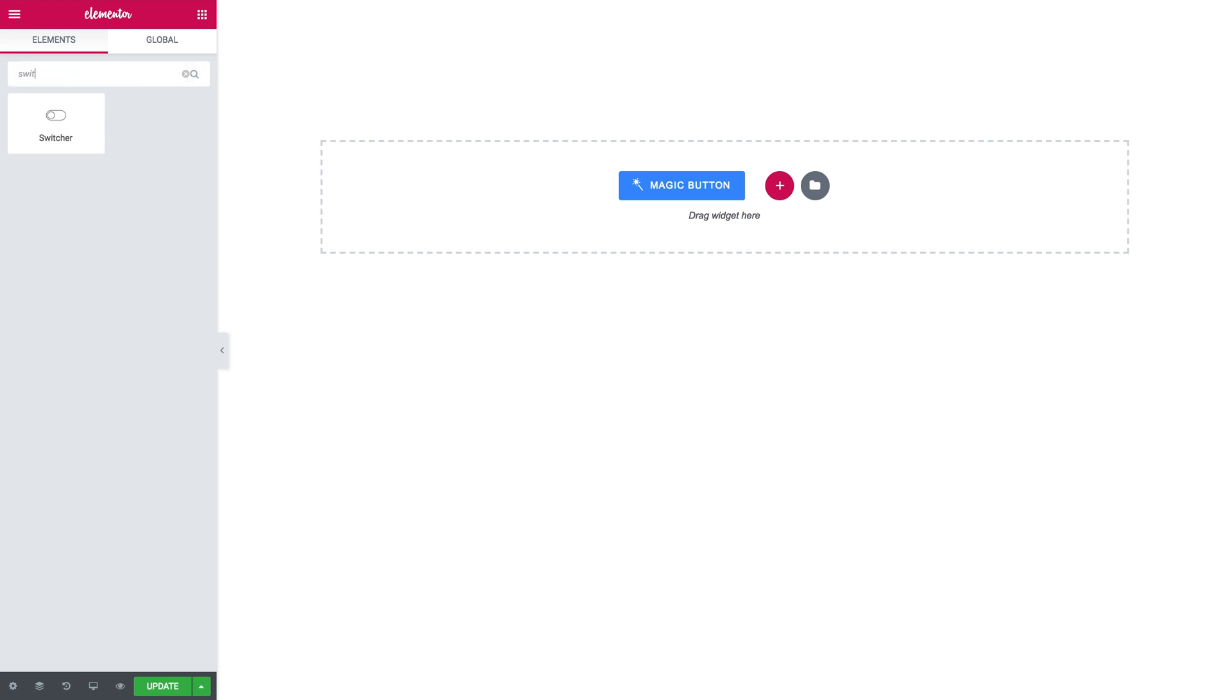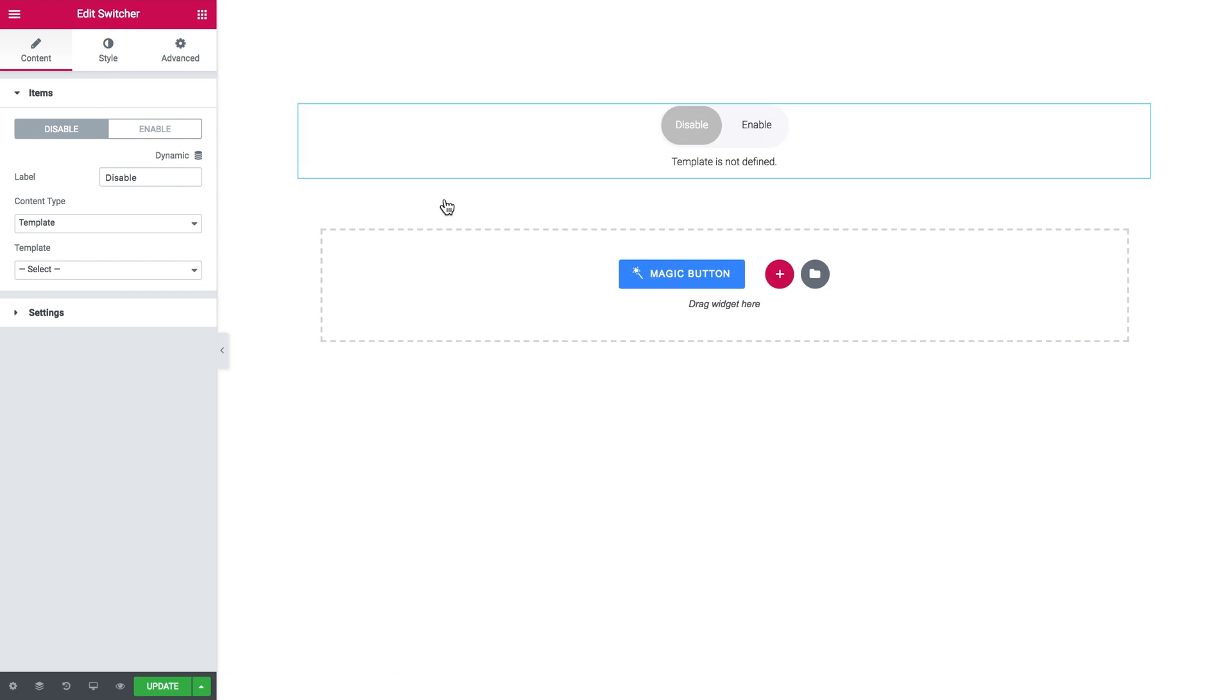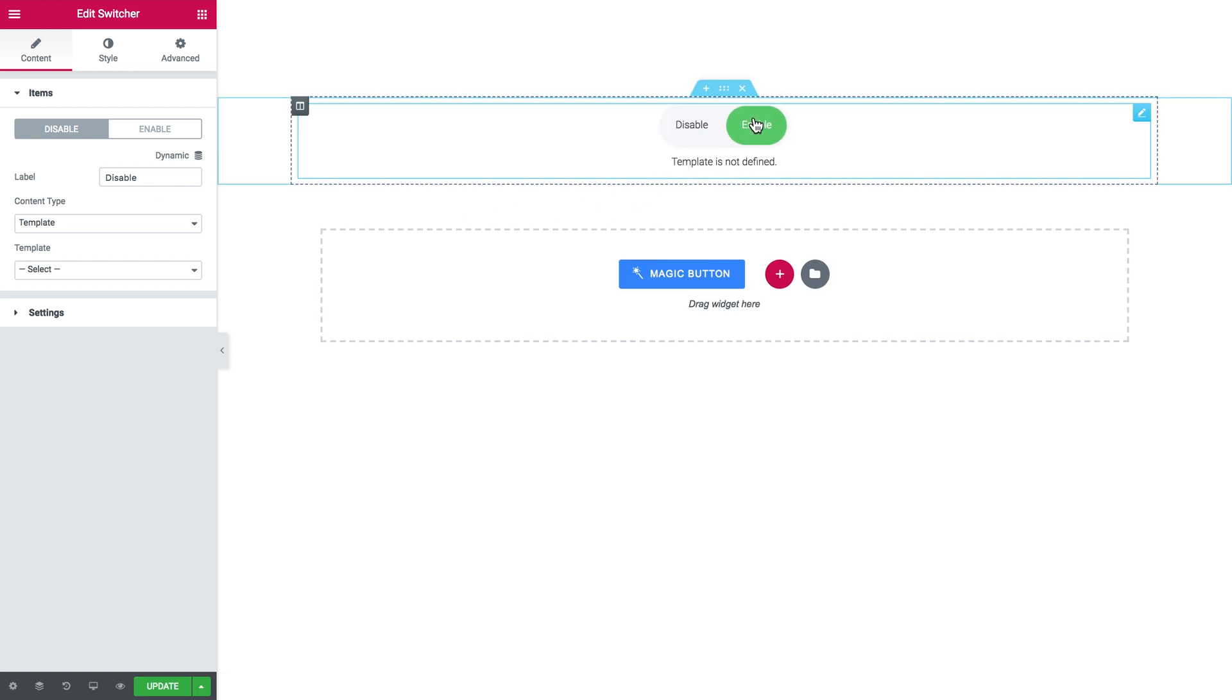So we find the switcher widget in the elements panel, add it to your page. And this is how the switcher works. You enable either one or another option.